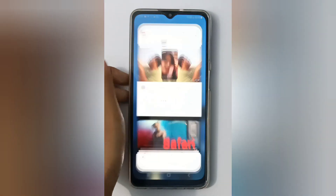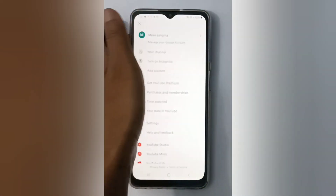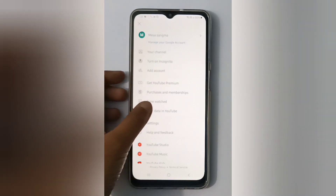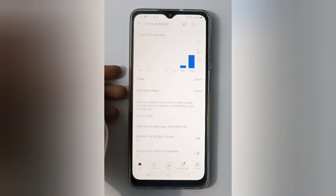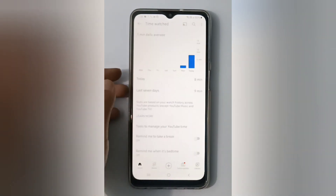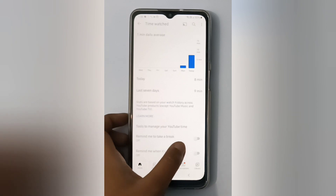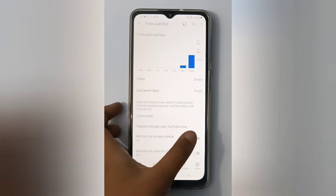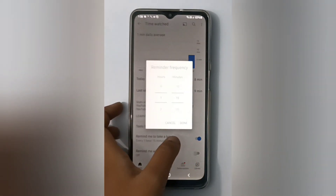First, open the YouTube app and click on your profile icon. Then click on 'Watch Time' and here you will find the 'Remind me to take a break' option. If you want to turn it on, just click on this icon and it will be set on.